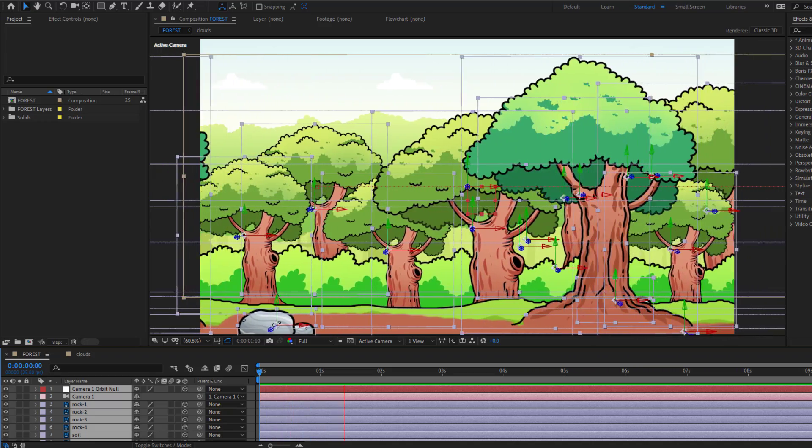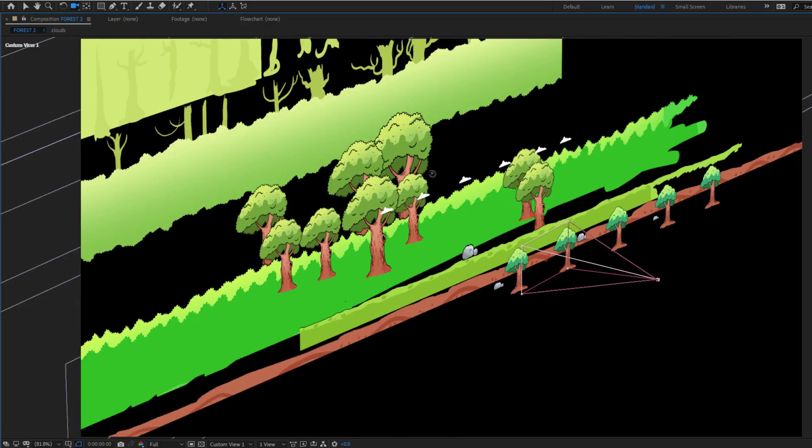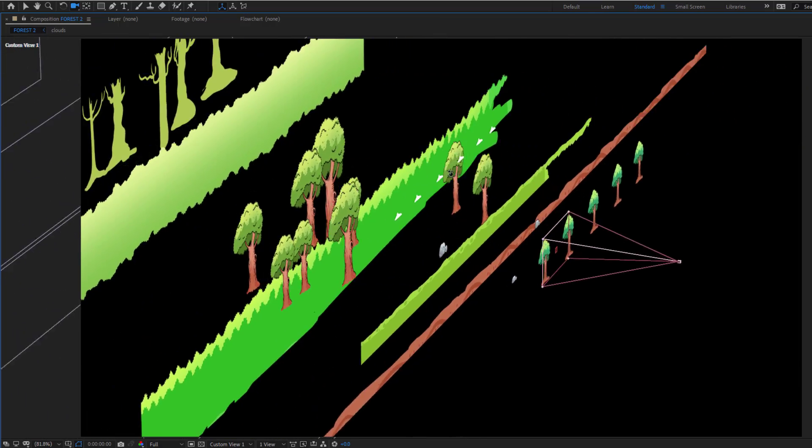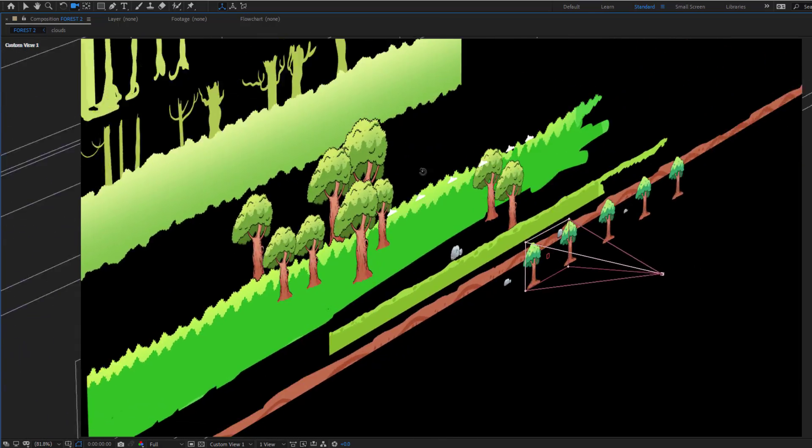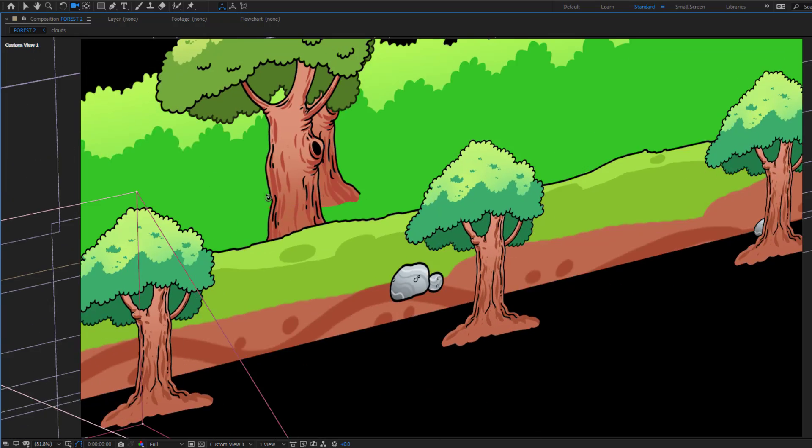Hey guys, welcome to my new video. In this video I'm gonna show how to make a forest animation using After Effects.